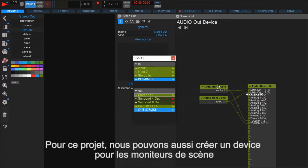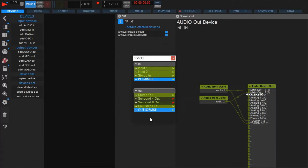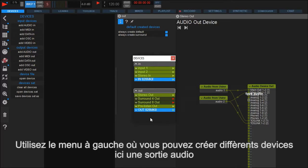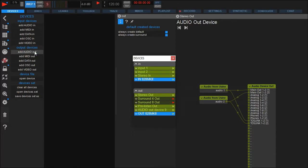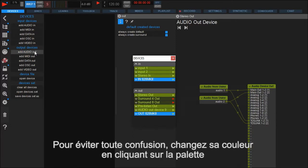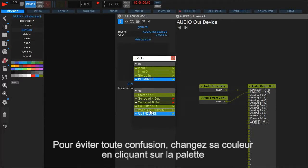Now you might need other connections, for example you might want to send a signal to a stage monitor. We go to the menu bar on the left where you can add several different types of devices. In this case we choose an audio output. To avoid confusion you can select an individual color for the device. Simply select it and choose a color from the palette in the menu bar on the left.